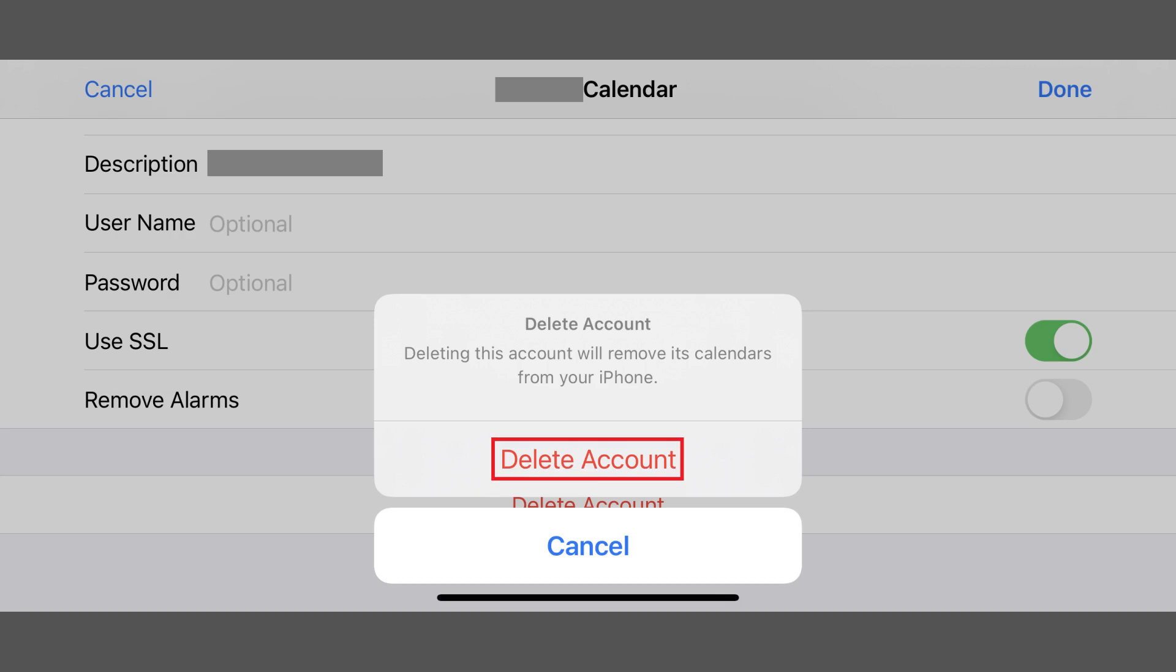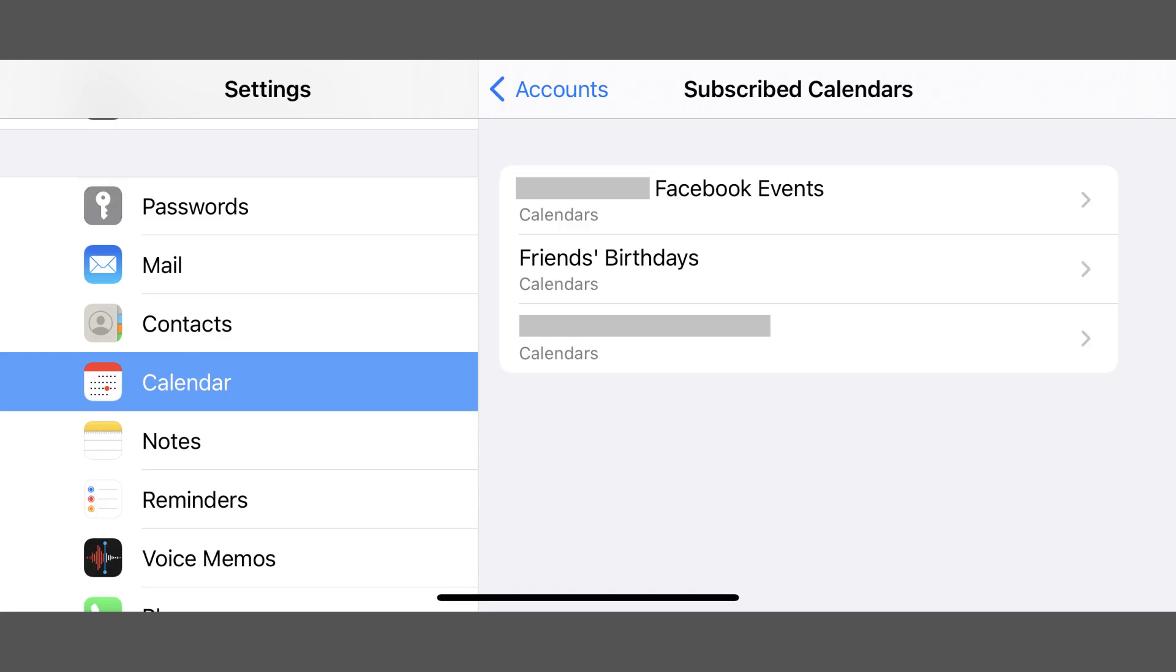Tap Delete Account again. You'll be returned to the Subscribed Calendar screen where that calendar will no longer be displayed in this list, and all entries associated with that deleted calendar will be removed from your iPhone or iPad.